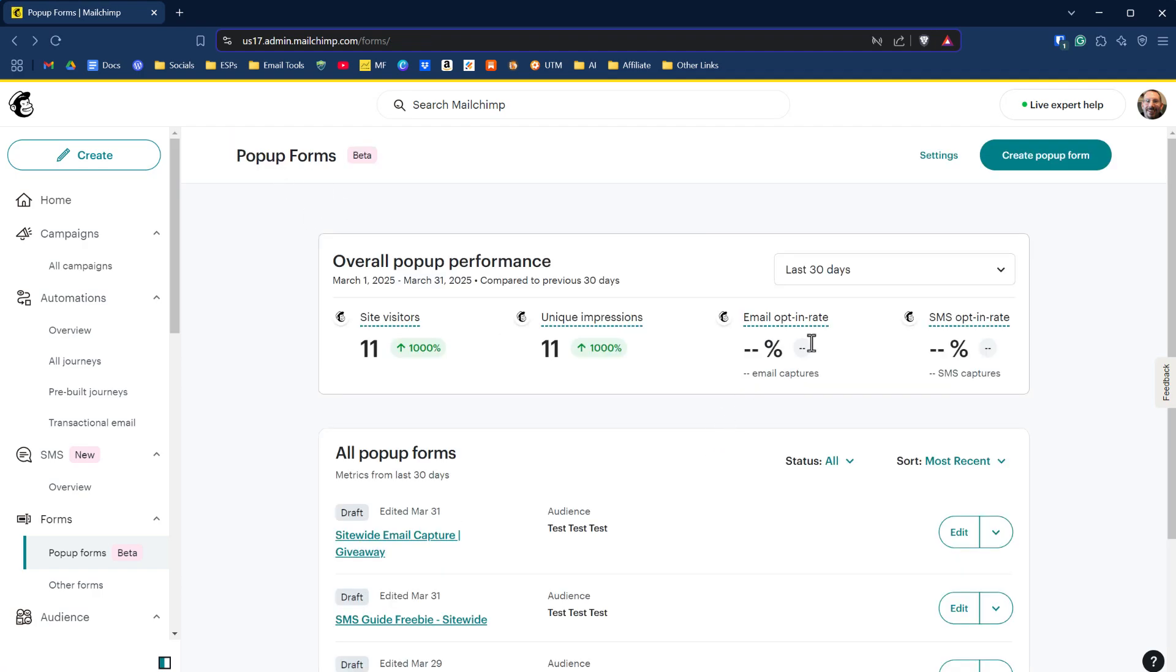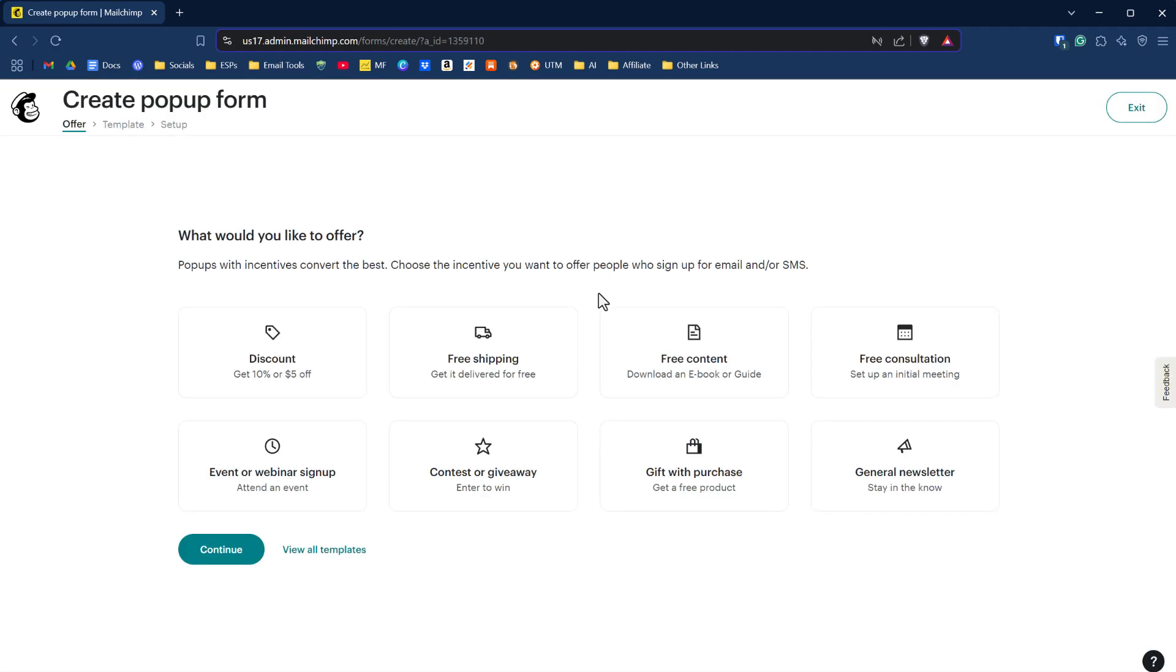To get started with your pop-up form, click on the green create pop-up form, and it's going to prompt you with what type of pop-up form you're going to create. Basically what this is going to do is narrow down the template choices for you. Or you could just click on view all templates and skip this process entirely.